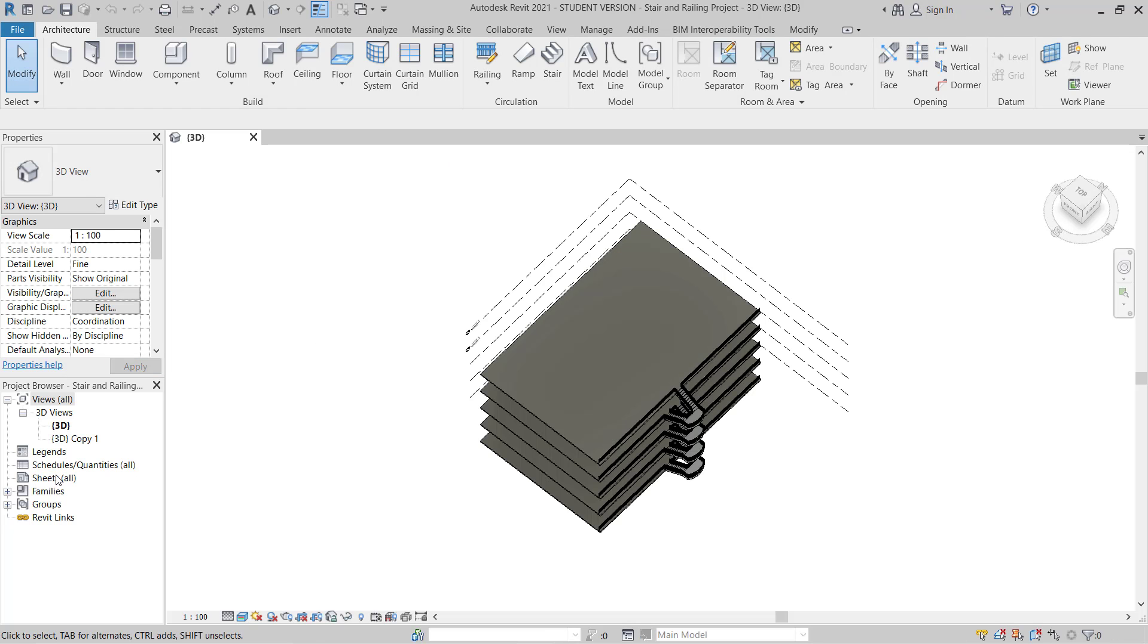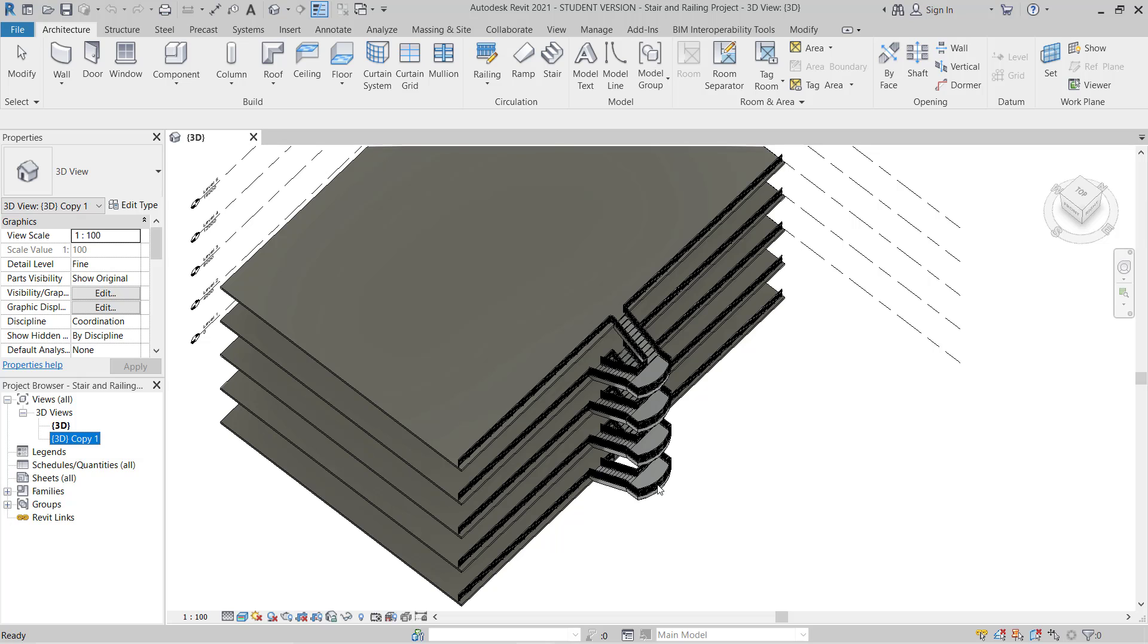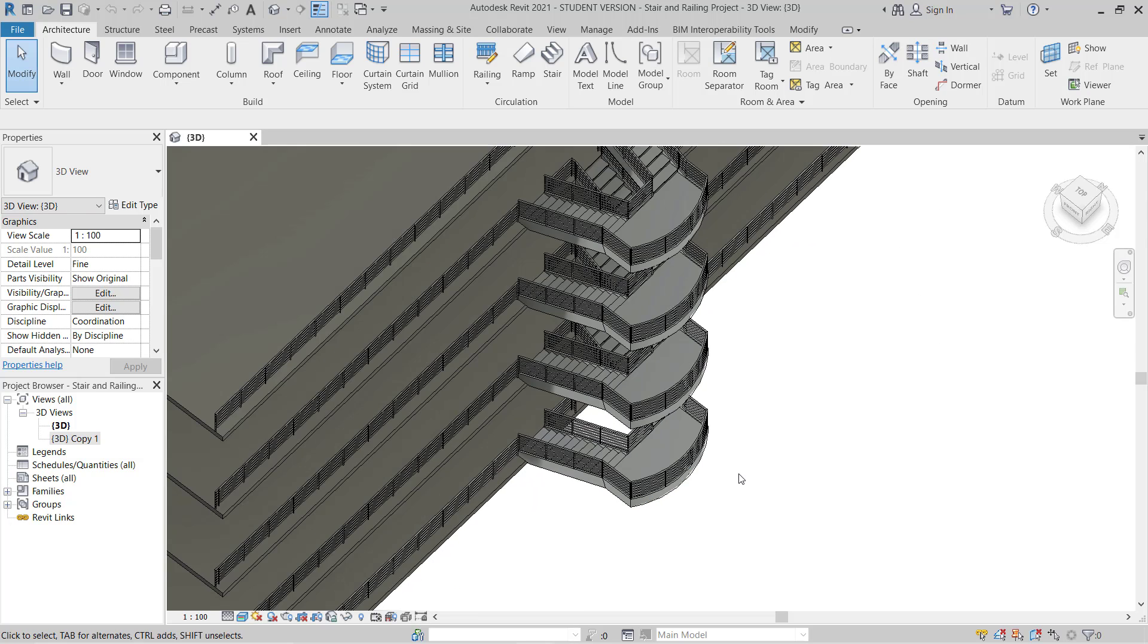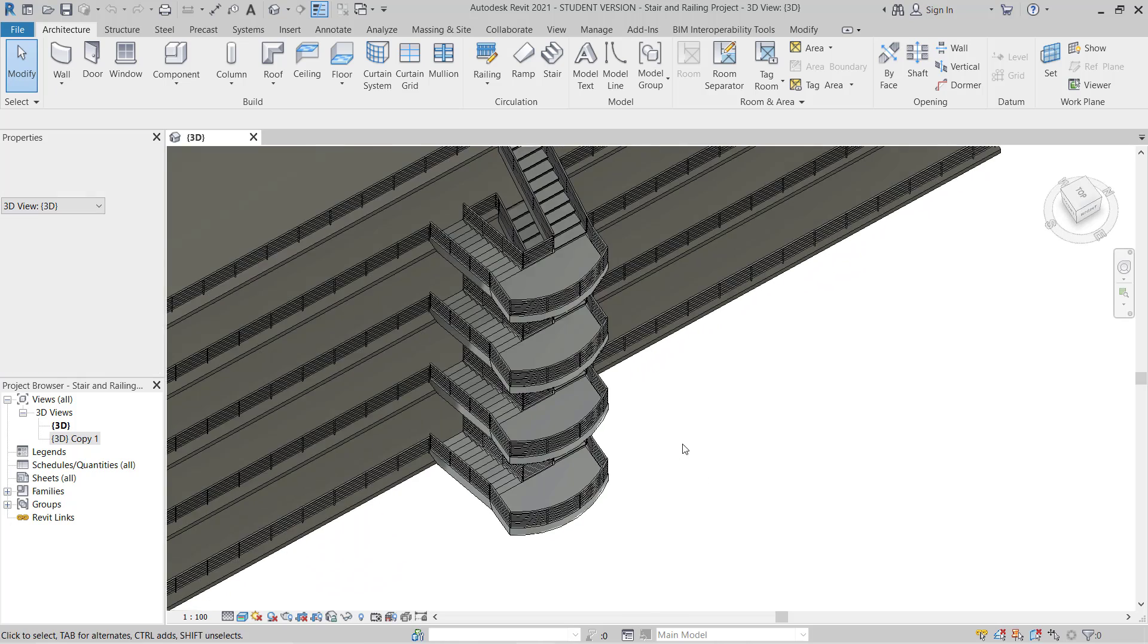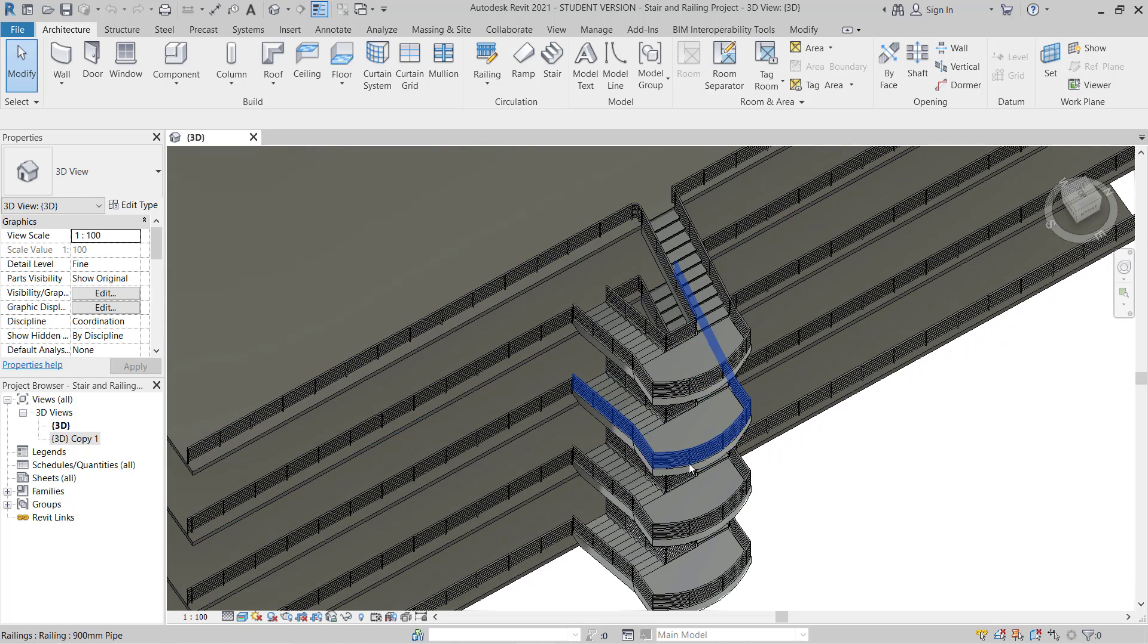So here you can see after the transmission, we will see only 3D is showing here, because we only check the 3D. So this model, and now this model is ready to send to client, to contractor, or your subcontractor for their further coordination. So there will be no more required sheets or anything.